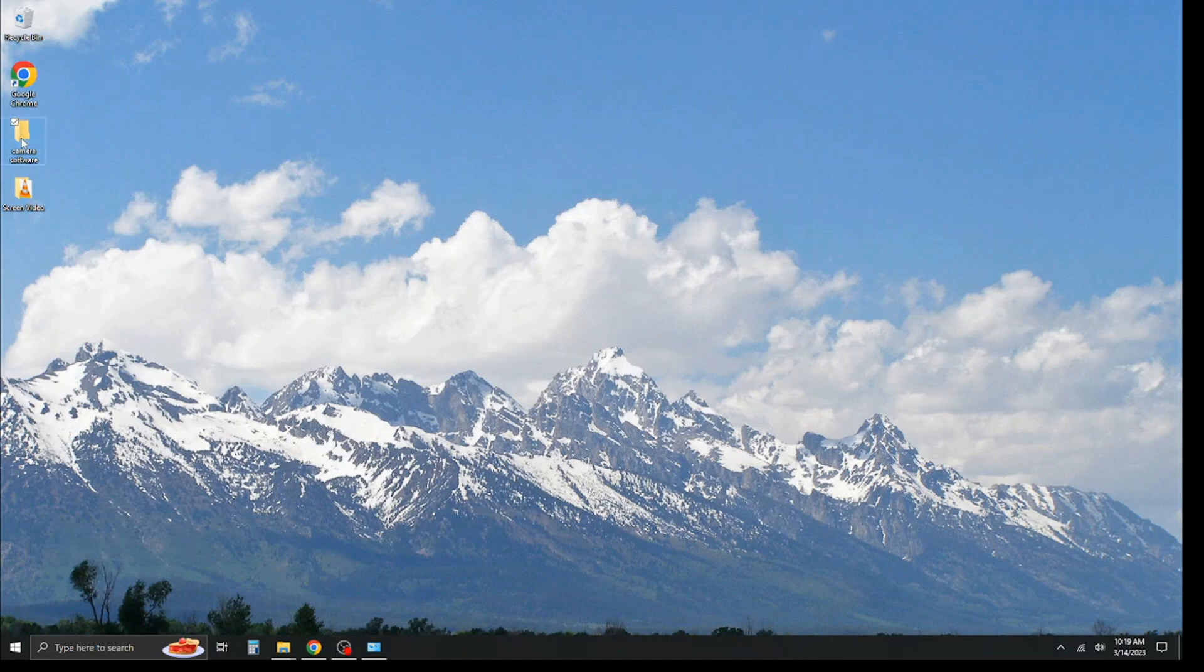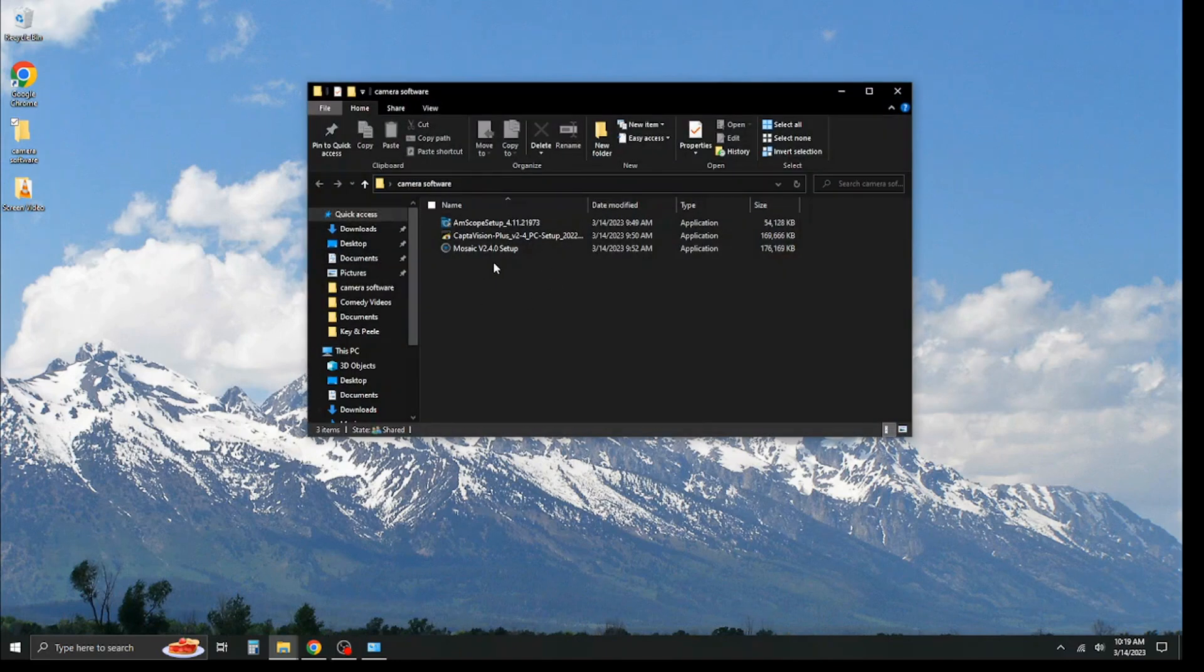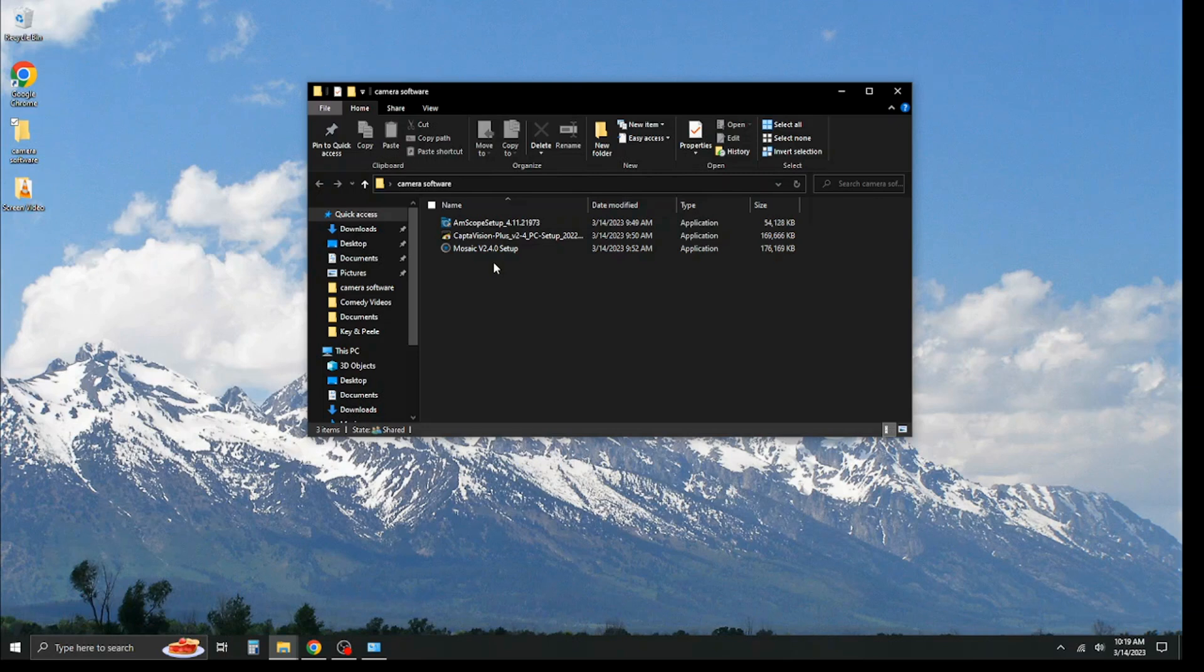In terms of acquiring the software, I have it downloaded right here, but your camera will either come with a flash drive in the box that contains the software, we'll send you a link to get the software, or we can direct you to the webpage where you can download the software yourself.